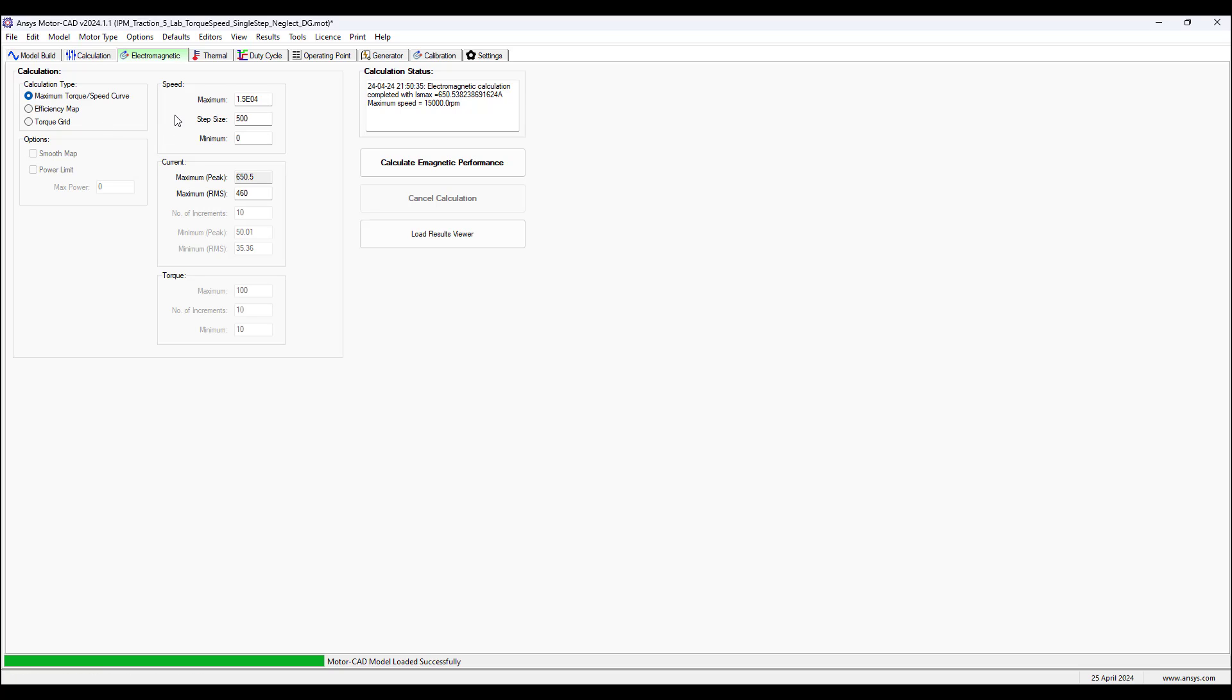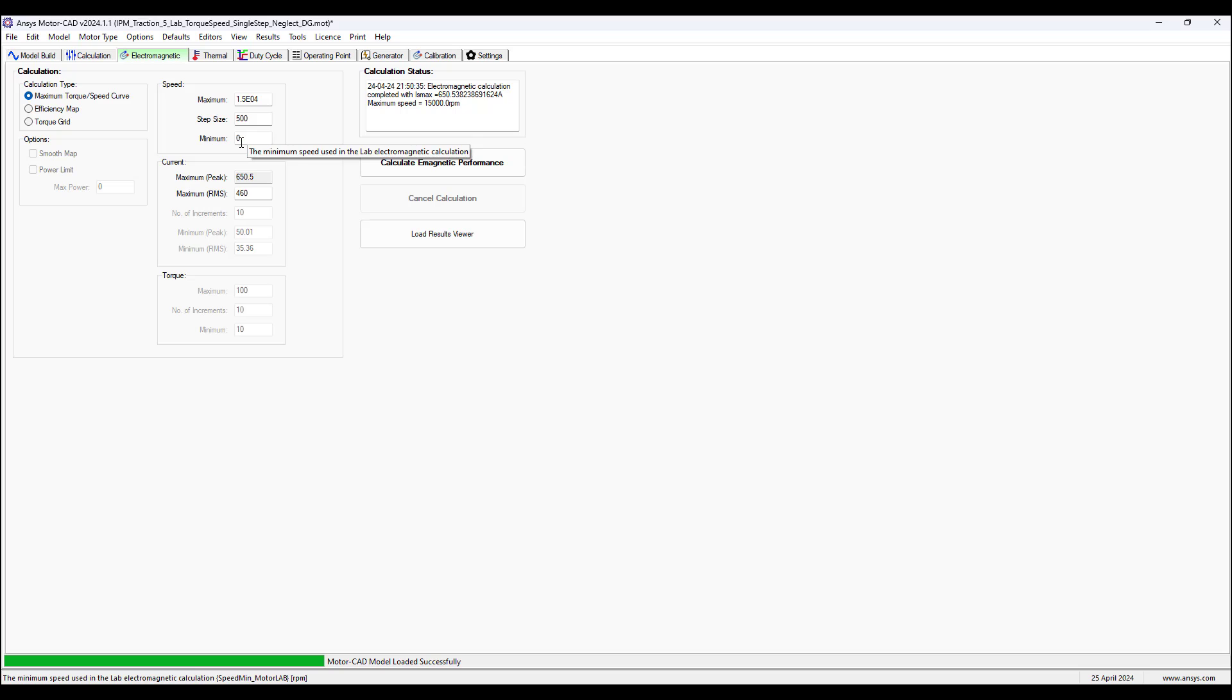The next tab electromagnetic, we have the maximum torque per speed curve. This is our calculation type we're choosing.